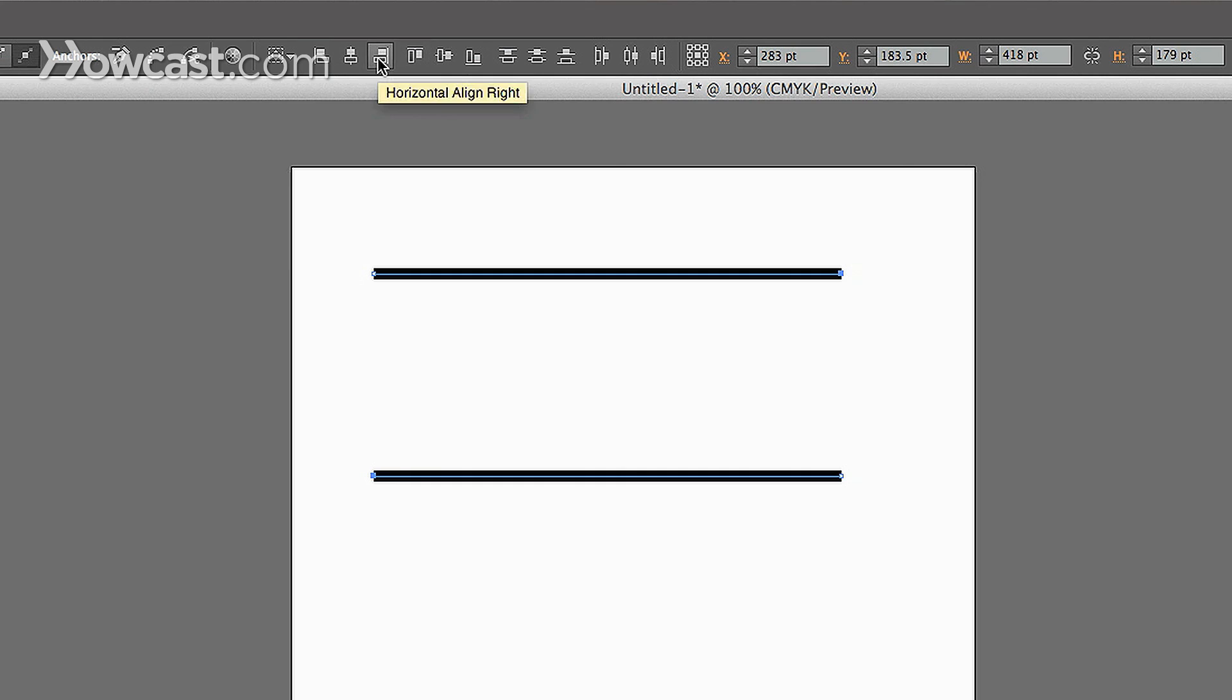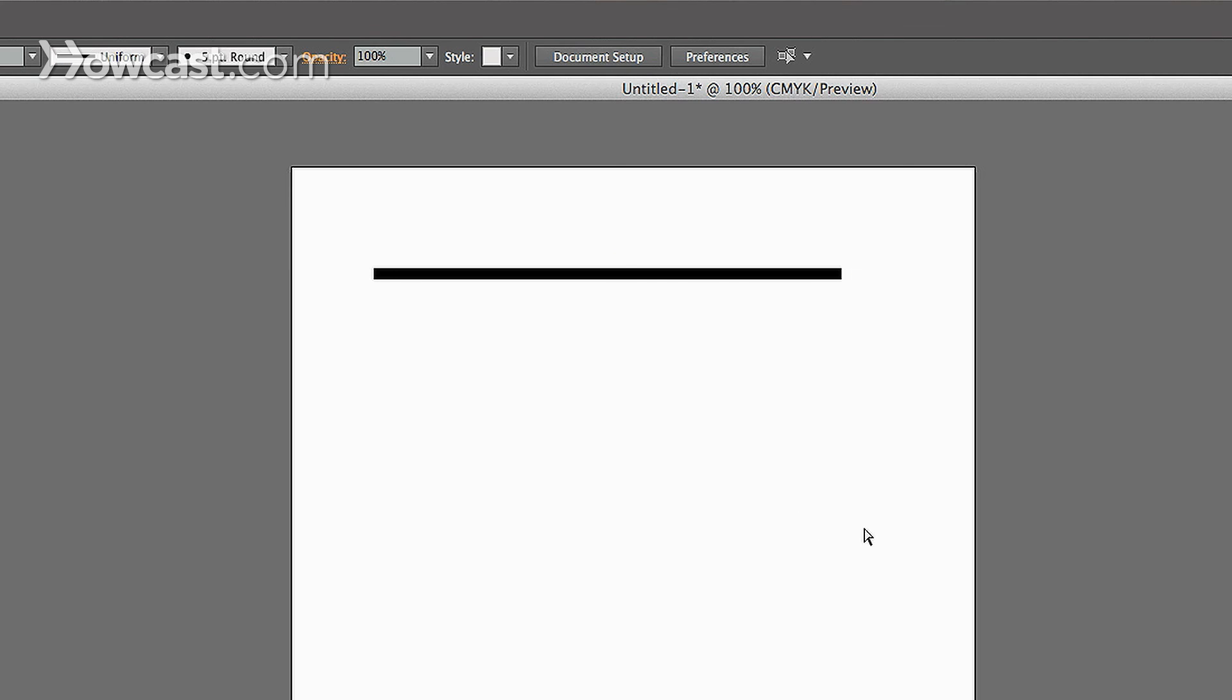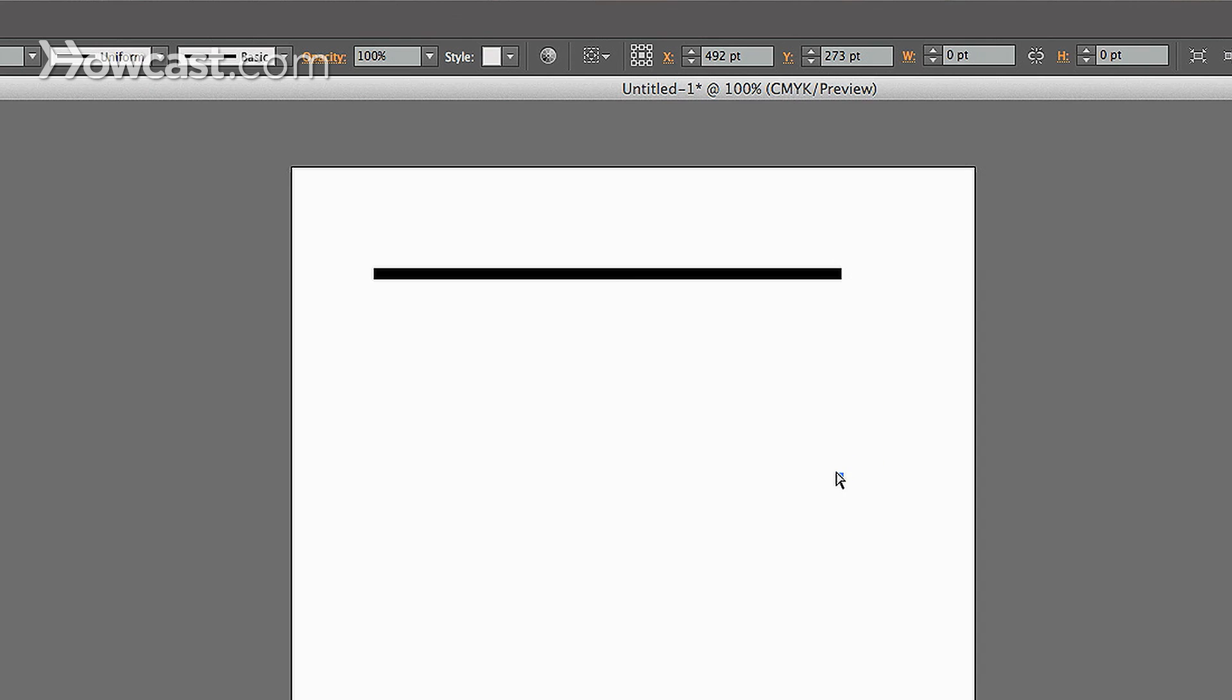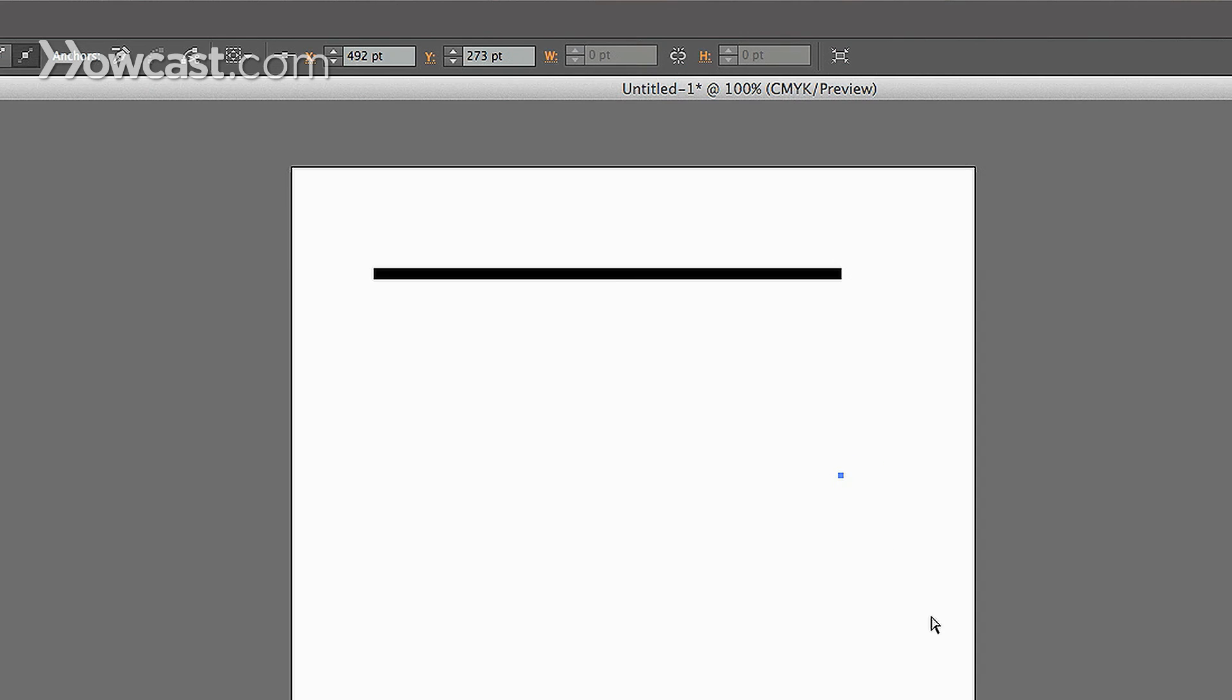And when we click that, you'll notice now the point is almost nonexistent. But if you were to click on it again, you can always drag that out, because the selection is still there.